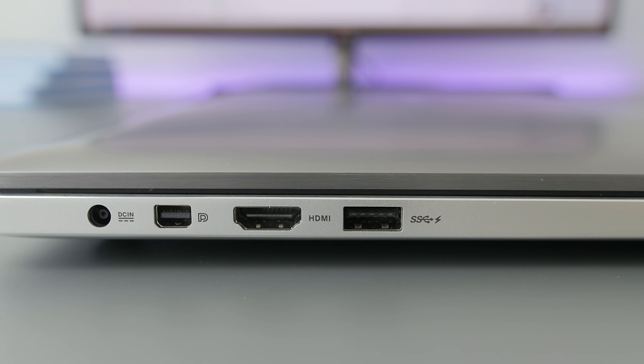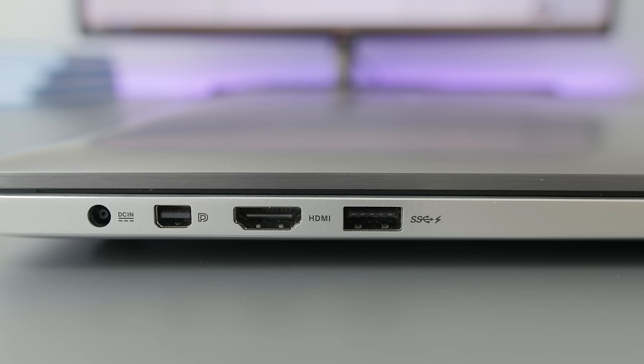Supposedly, the notebook has an option to support Thunderbolt 2 on the mini display port. I tried connecting it to my Thunderbolt drive, couldn't get it to work, so maybe this unit doesn't have that option installed, I'm not sure.